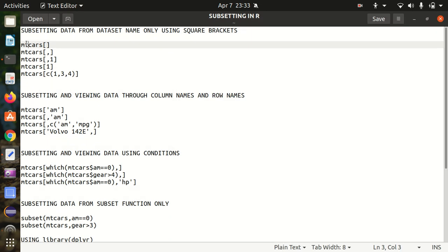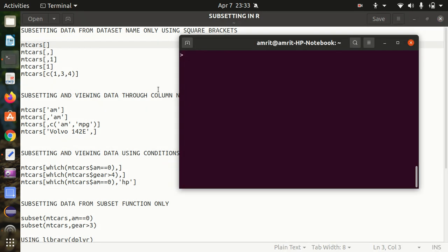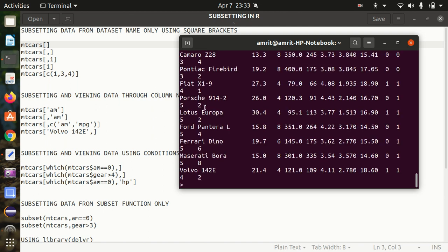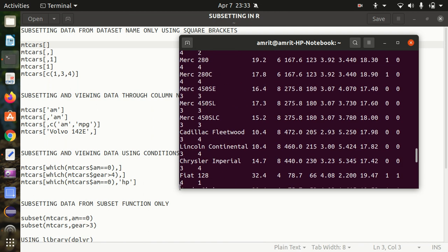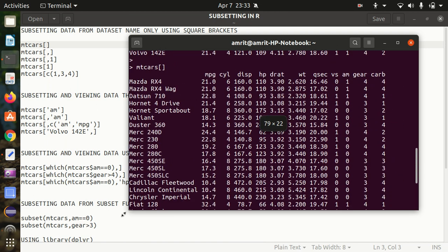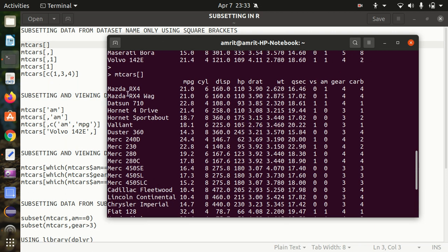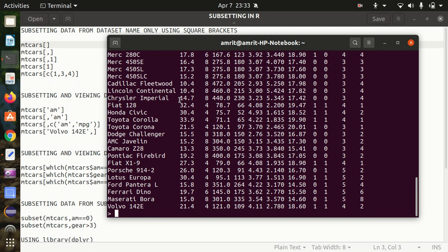In the very first example, we use mtcars with simple square brackets without passing anything — it will print everything in mtcars. Let me increase the size a bit. You can see everything got displayed. So mtcars with empty square brackets displays everything. In the same way, if I use a comma inside the brackets, it will also display everything. So the first two examples are actually the same.